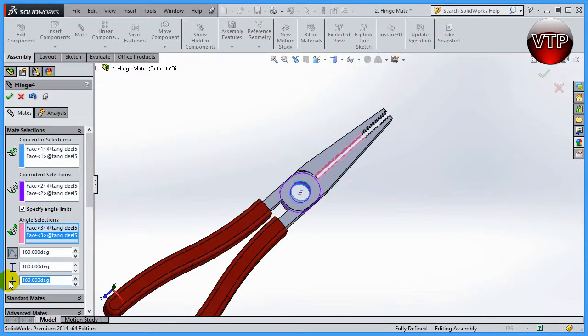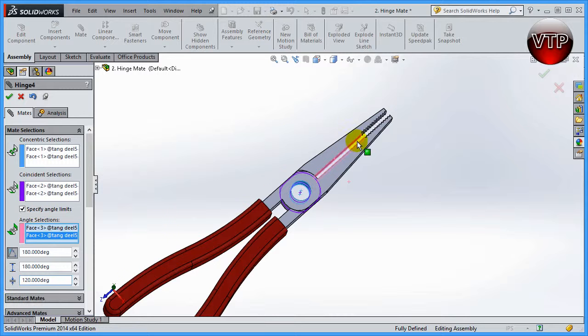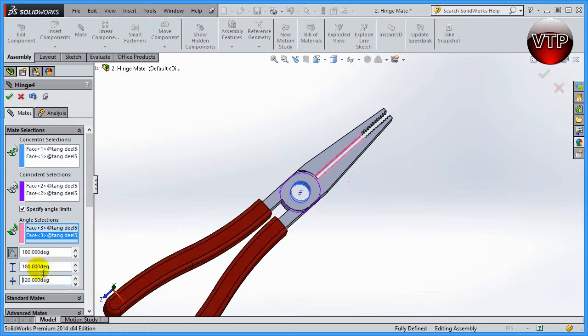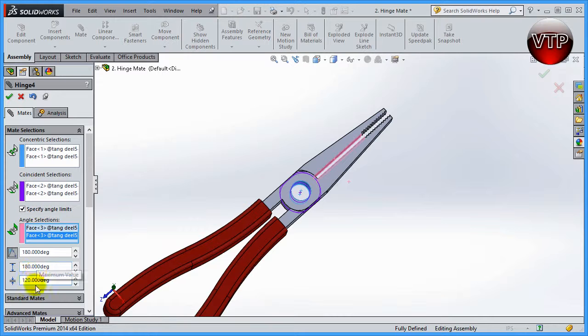Let's go ahead and select the minimum value to be 120. So if you want it 60 degrees - if you wanted this to open up 60 degrees from this end, you want to make sure that you minus 60 degrees off the maximum value. So don't get that confused.